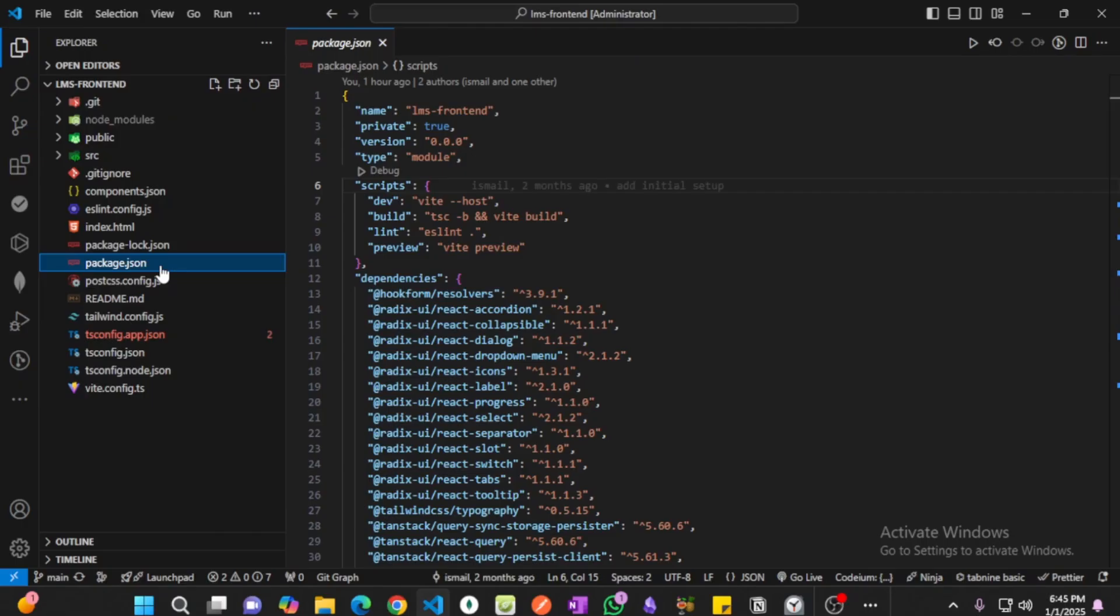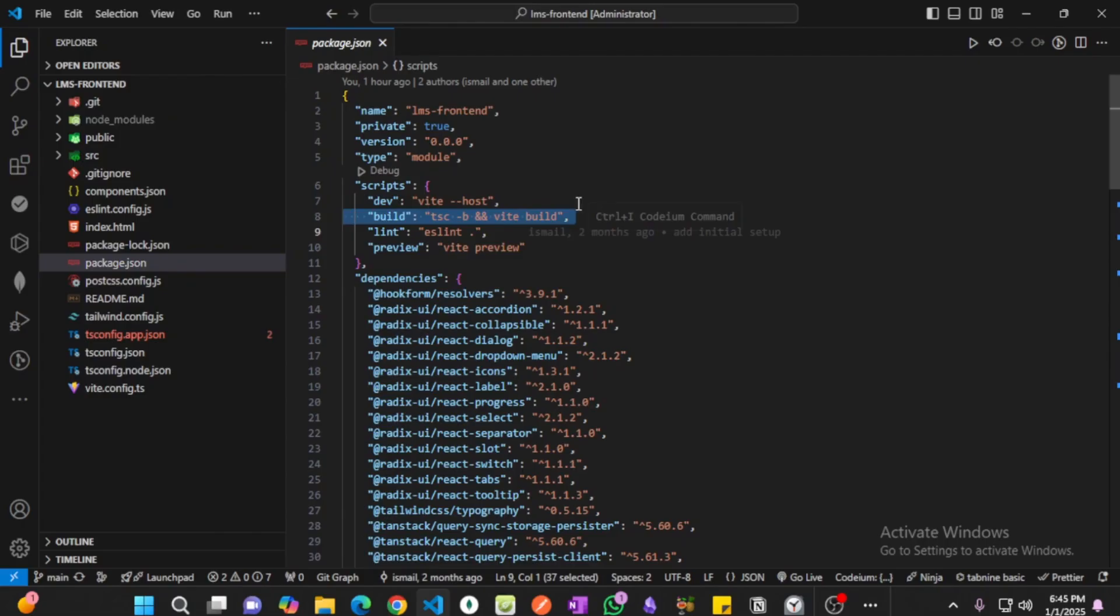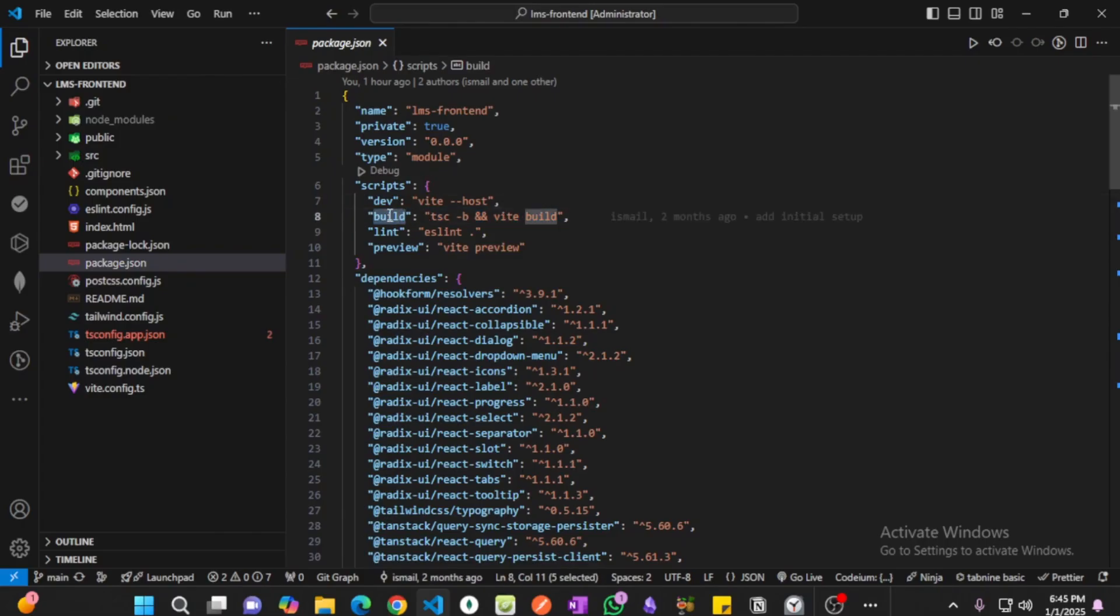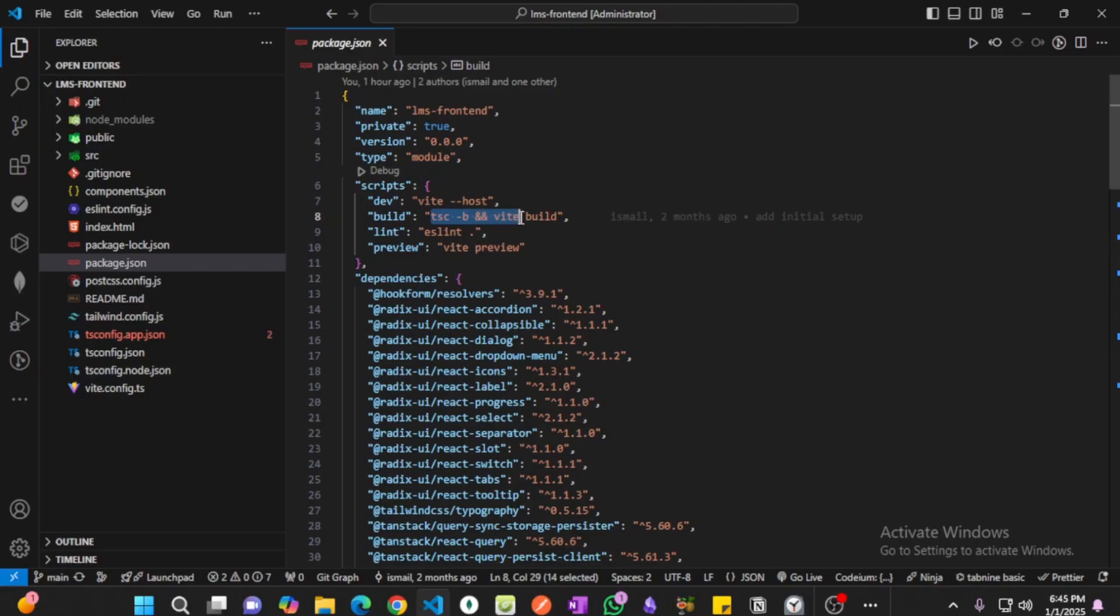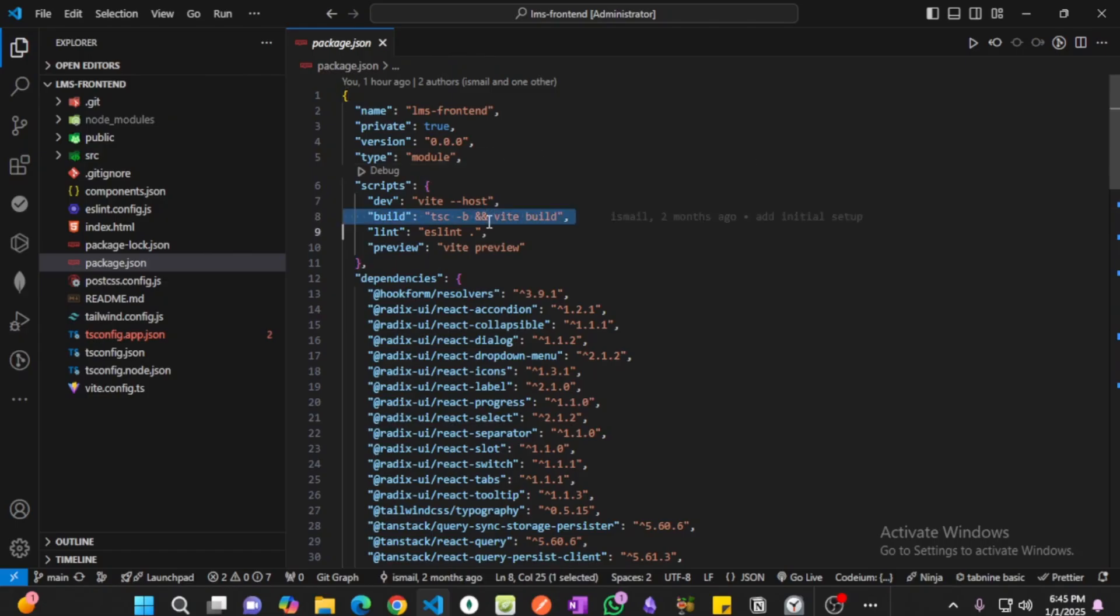I'm using npm so I'm checking my script. You can check that I have a script for build and that is tsc minus b and Vite build, whatever. So this is the command or script for building my application.